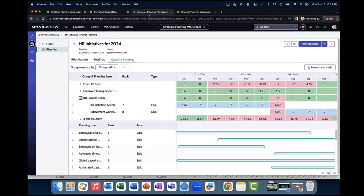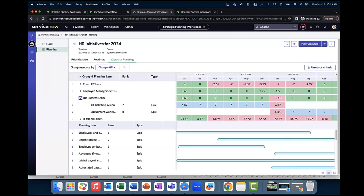Here is what capacity planning in a portfolio looks like. In the top section, you can see the resources that are available to do the work based on the criteria that you defined earlier. And in the lower section, you can see all of the planning items that have been included in this portfolio, as well as the work type that they are.